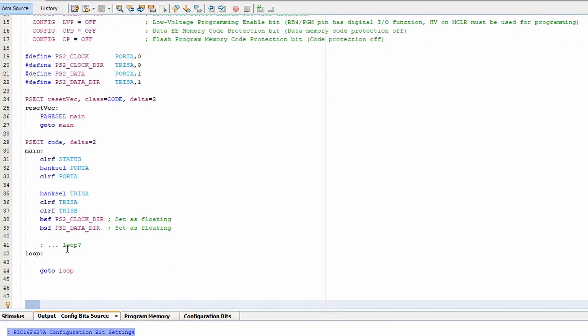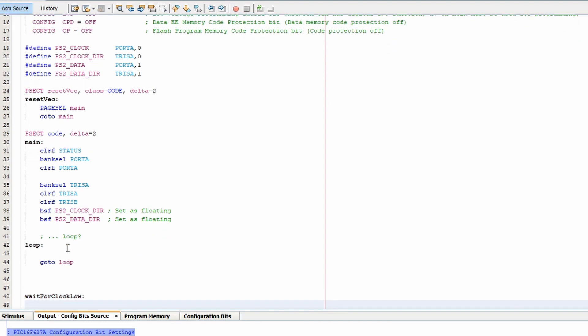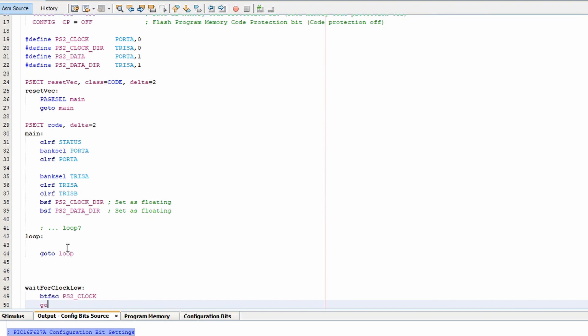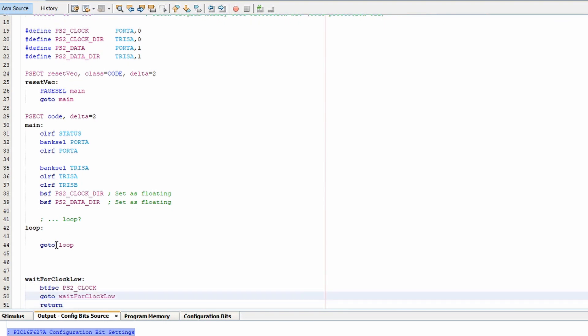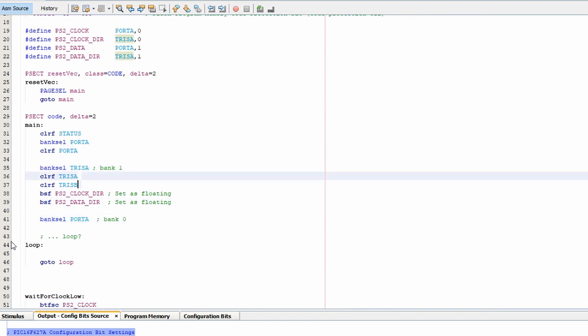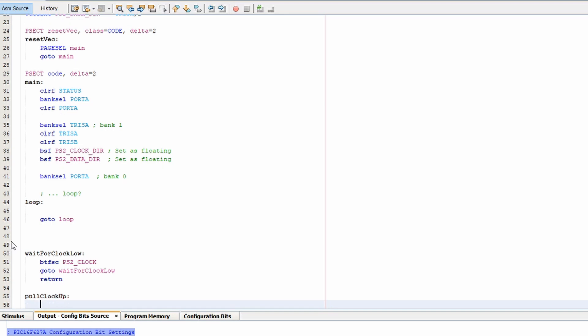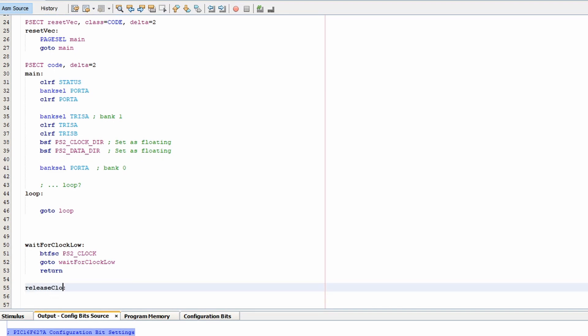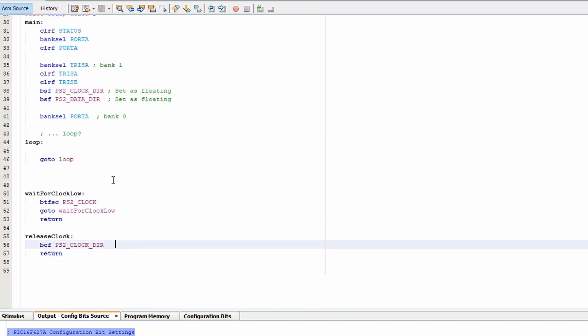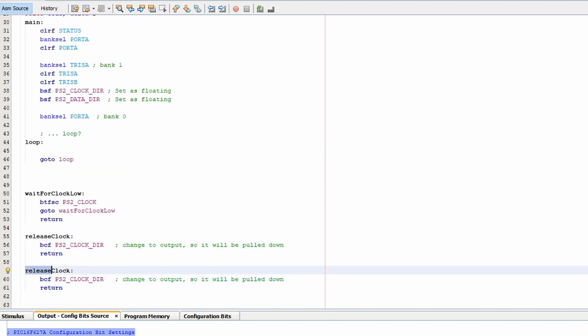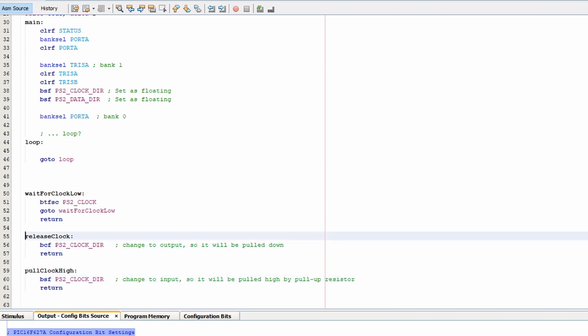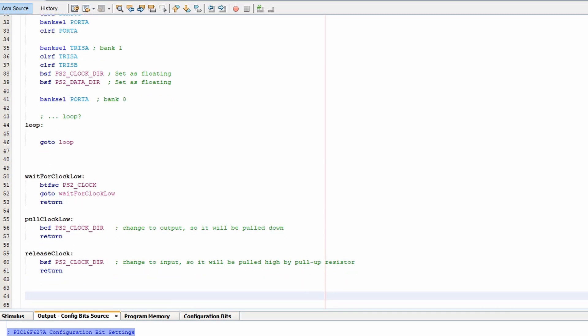We'll create a stub loop and set up some subroutines. So the first one we're going to do is to wait for the clock low signal. We're going to be using that to listen to the keyboard. Next up we're going to want to manipulate the clock line in order to send the keyboard a message. So we're going to want to pull the clock line low or release the clock line, which will have it pulled high by the pull-up resistors.